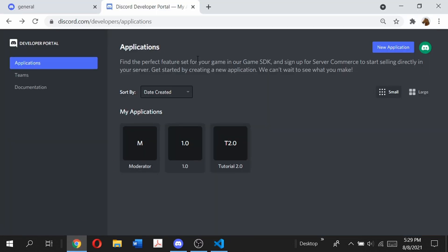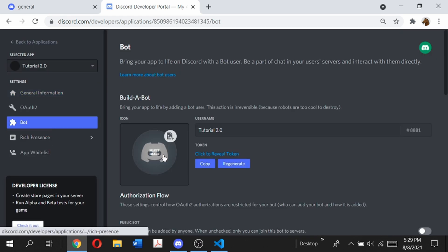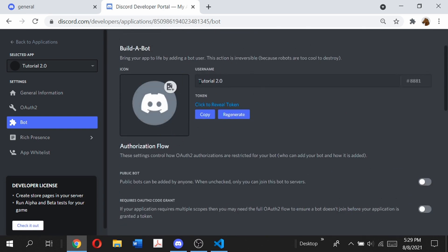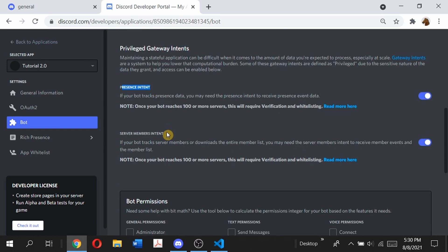The first thing you want to do is go to the Discord Developer Portal, which we visited in the first episode. Go to your application, click on it, go to the bot tab, and turn on Gateway Intents — this is a new feature Discord has rolled out. Make sure you turn on Presence Intent and Server Members Intent. Keep in mind that once your bot reaches 100 or more servers, you'll have to verify and whitelist it.